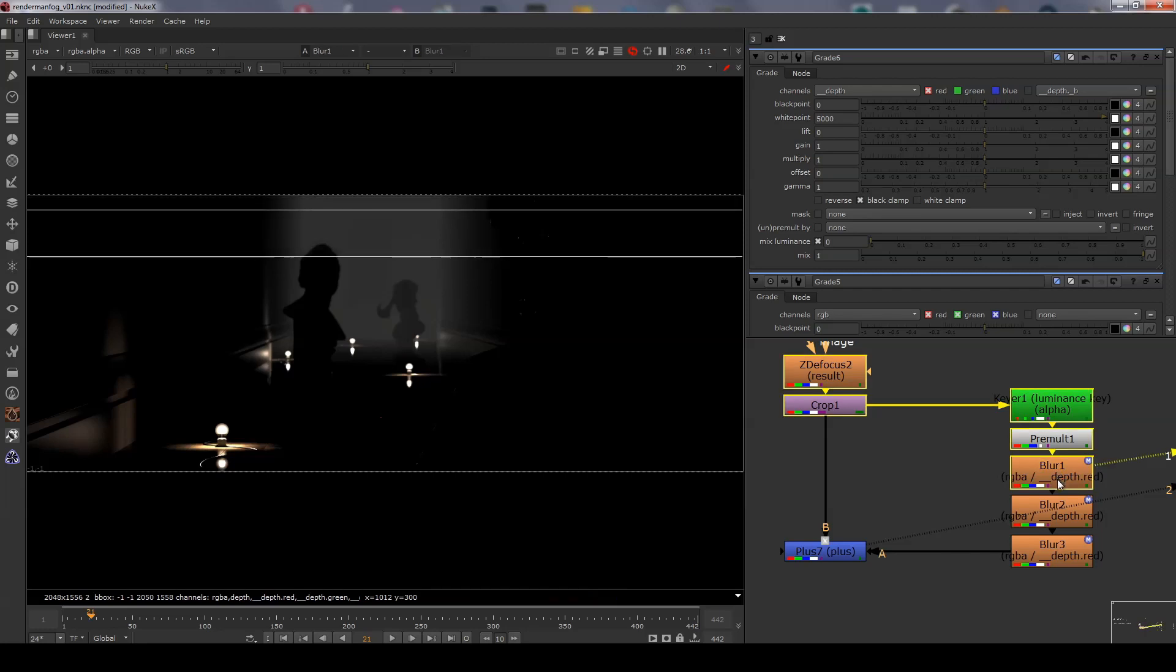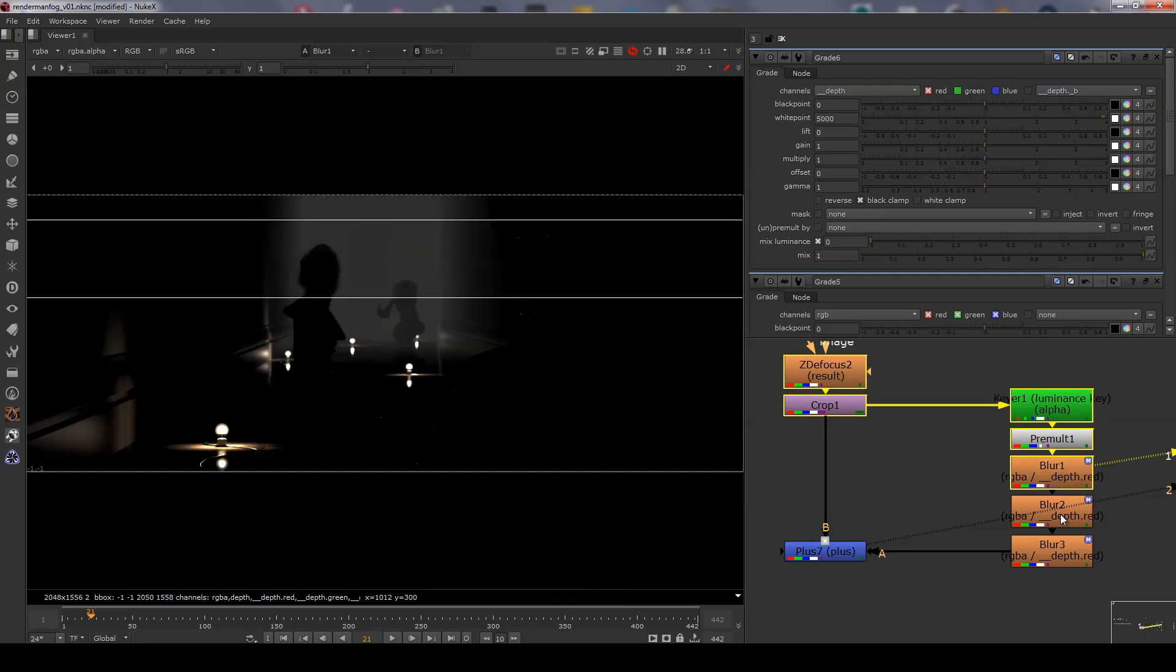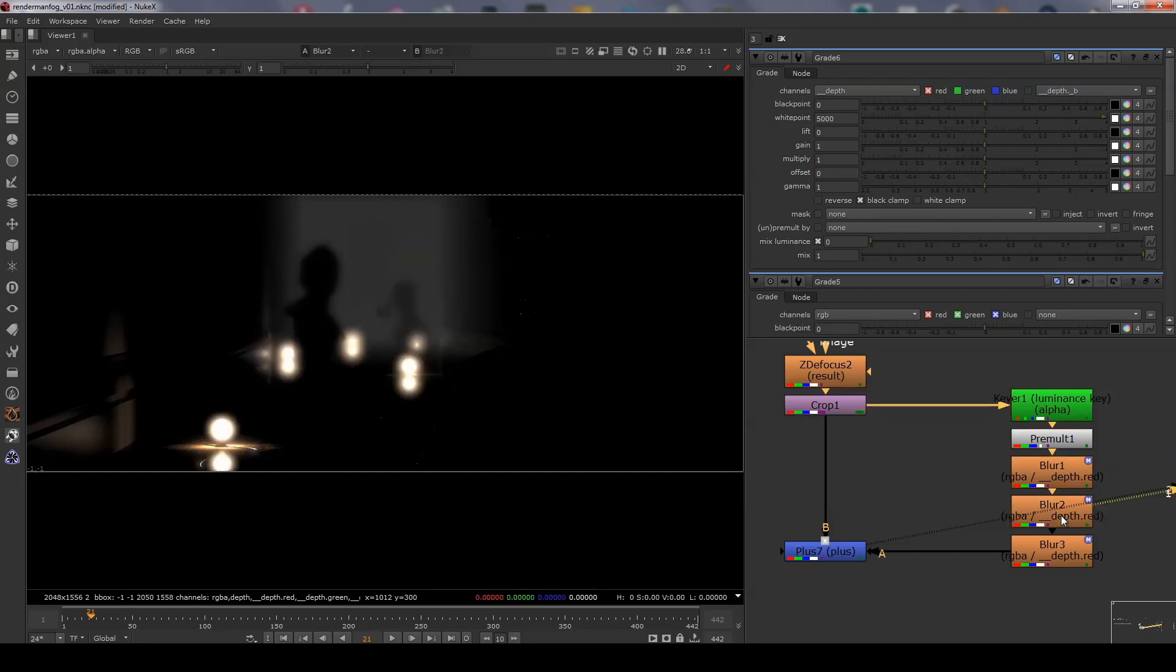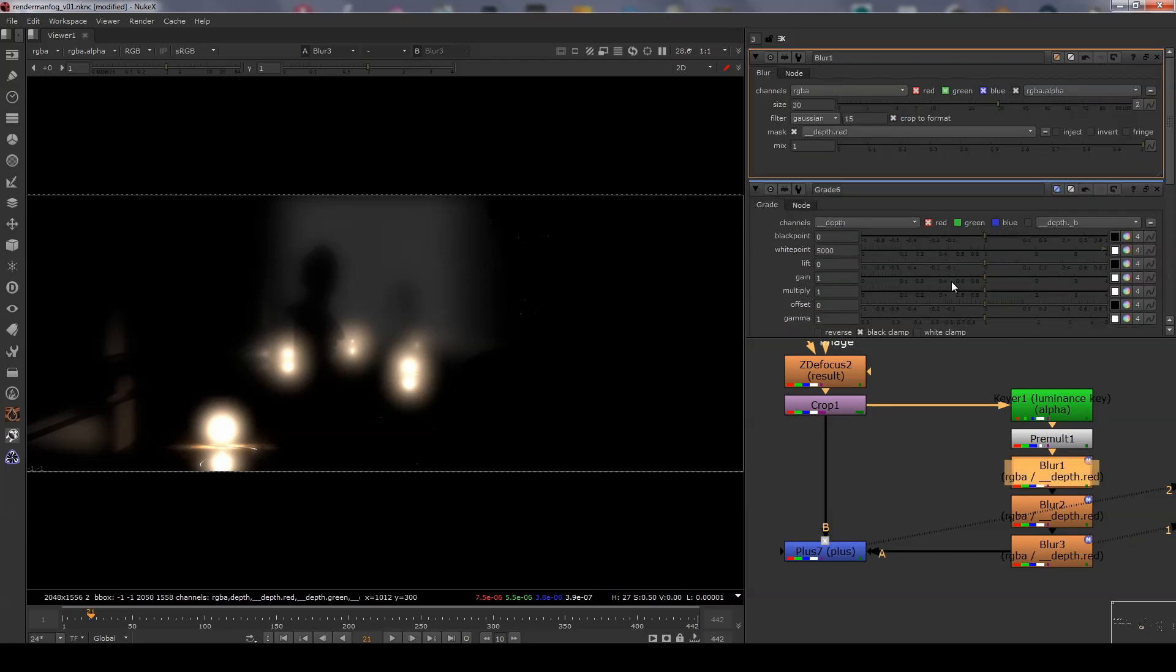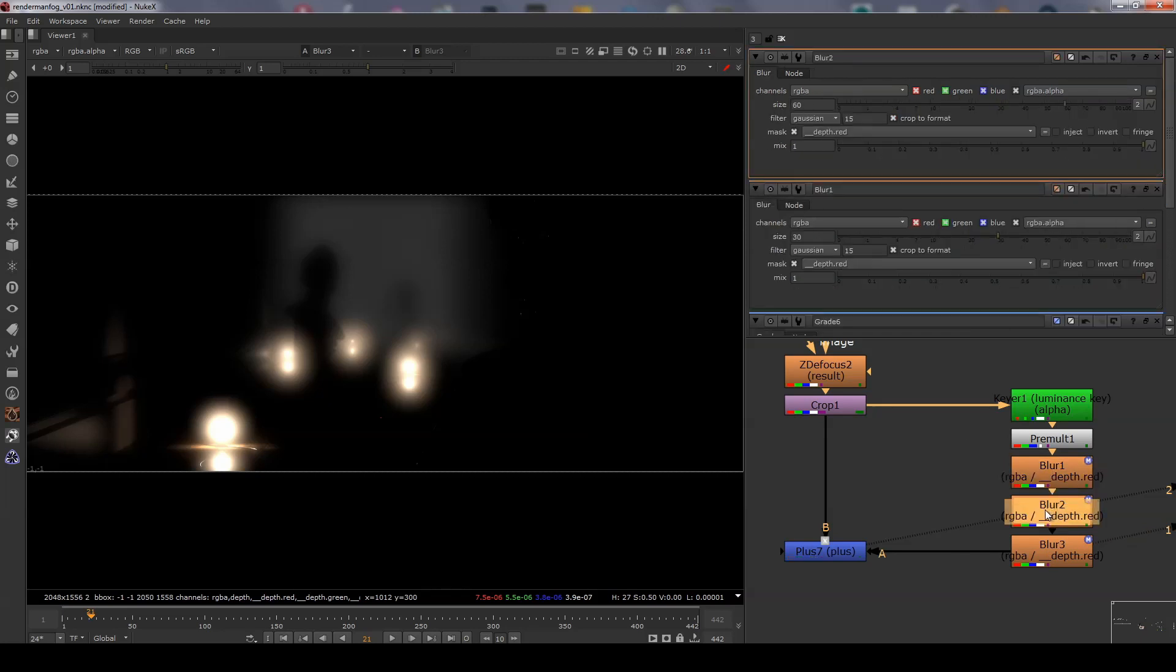This is done using an exponential blur technique by layering up multiple blurs on the image, doubling the amount of blur on each node. This tends to produce more realistic glow effects mimicking the natural decay of light.